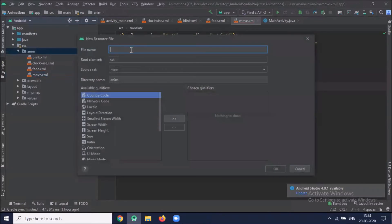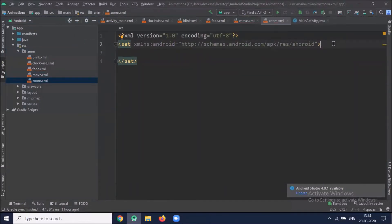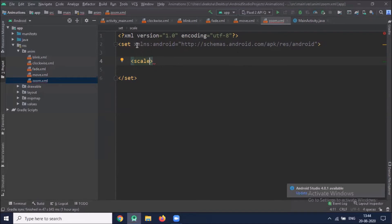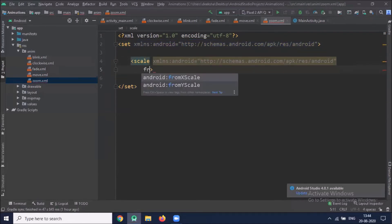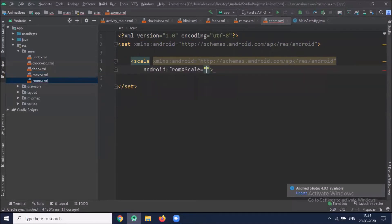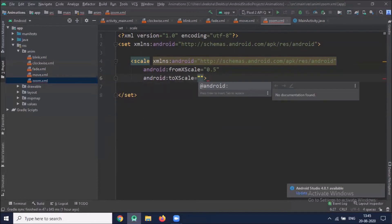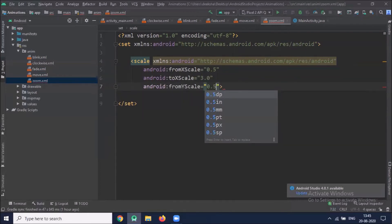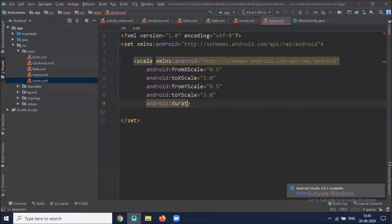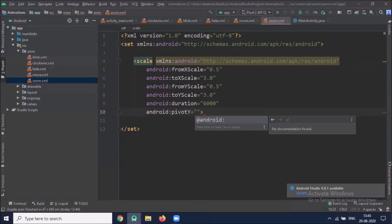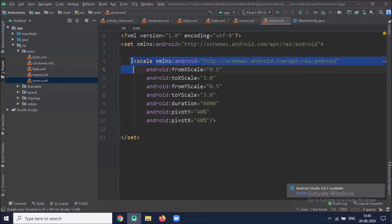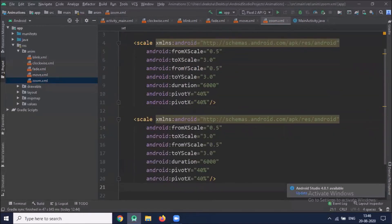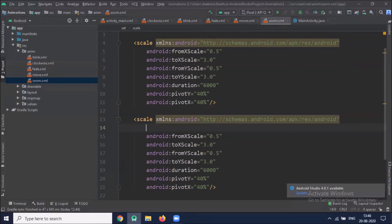Now we will create the animation for zoom. For zooming an image, here we use the scale element. We have to set the x and y pivot points. This duration attribute defines how many milliseconds the animation should be delayed.